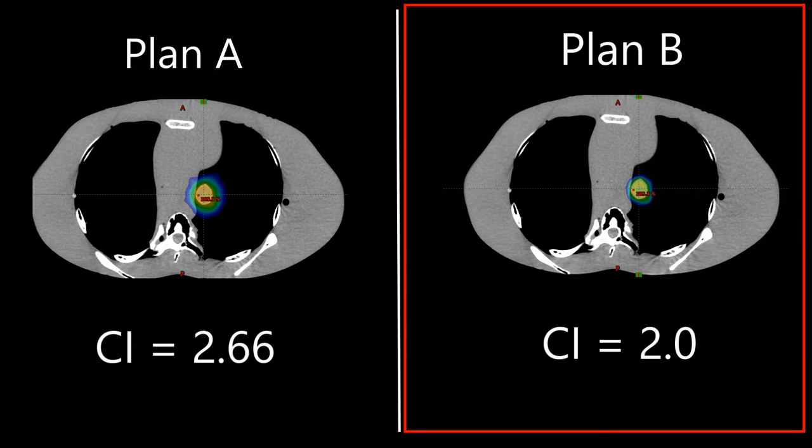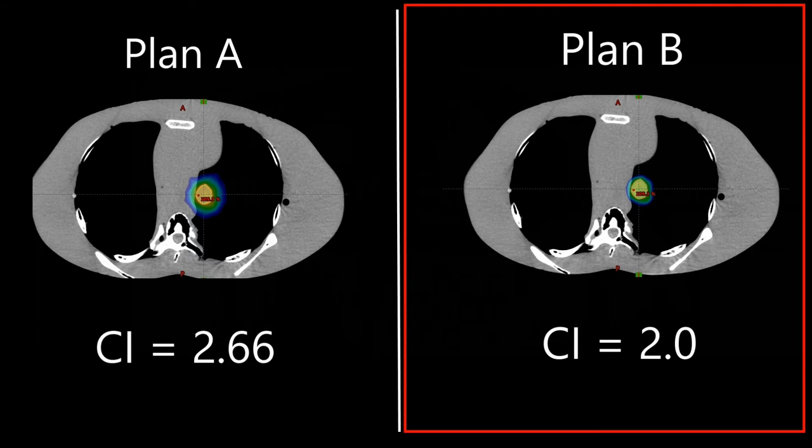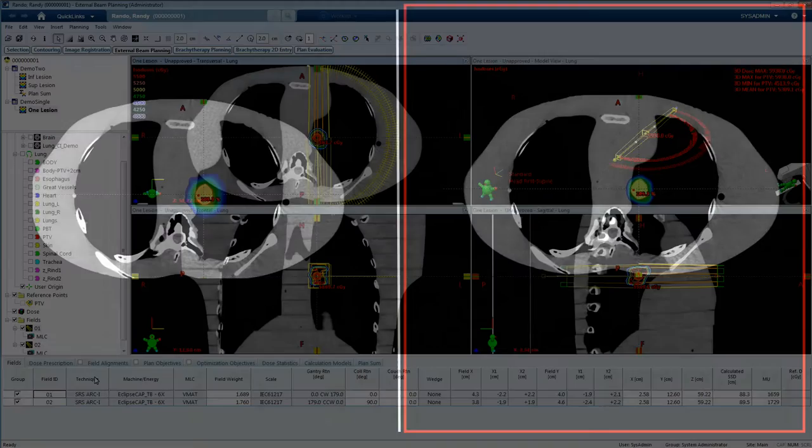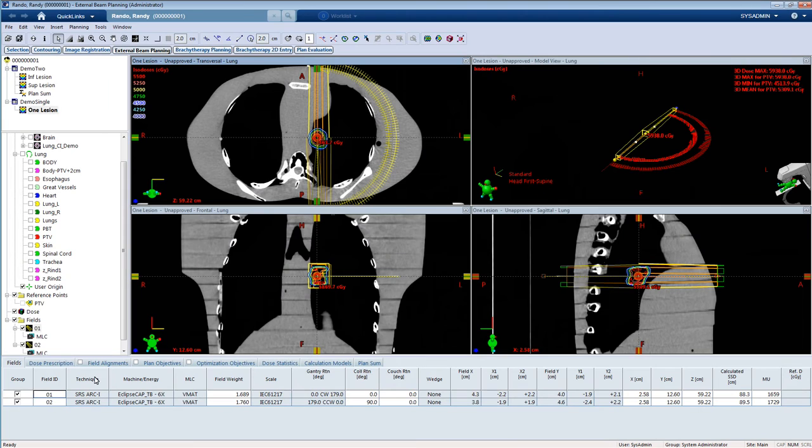Plan B has a better conformity index. The volume of the 100% isodose line would be smaller for Plan B when compared to Plan A. In general, a lower conformity index number means a more conformal plan for that particular isodose line.